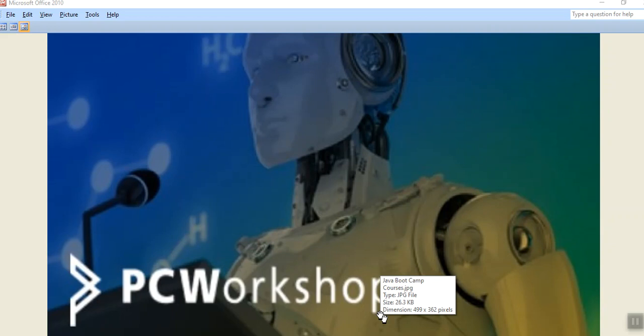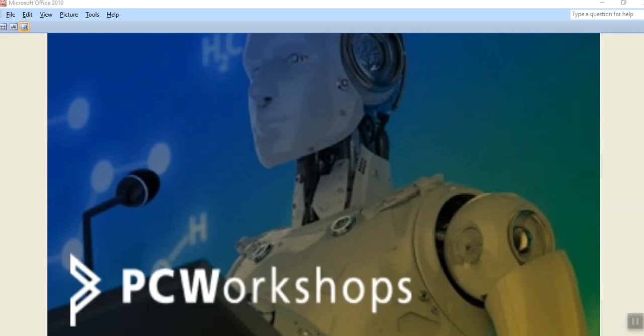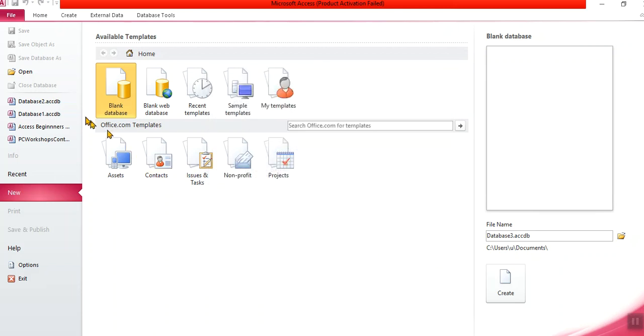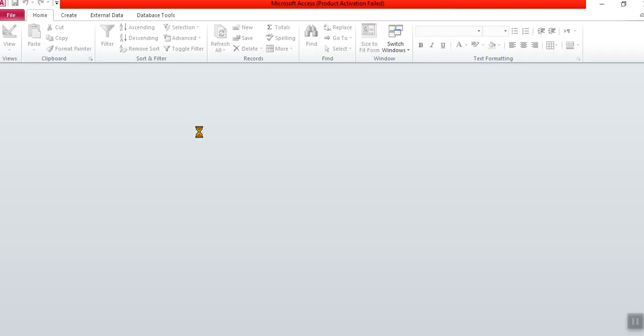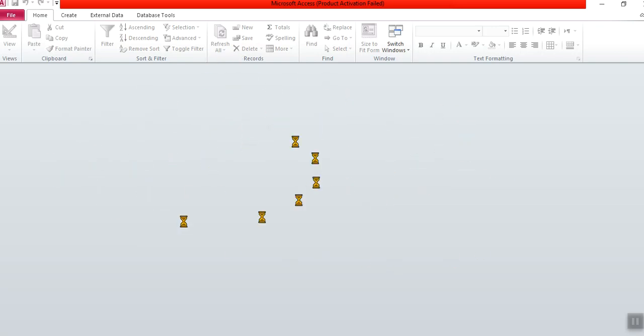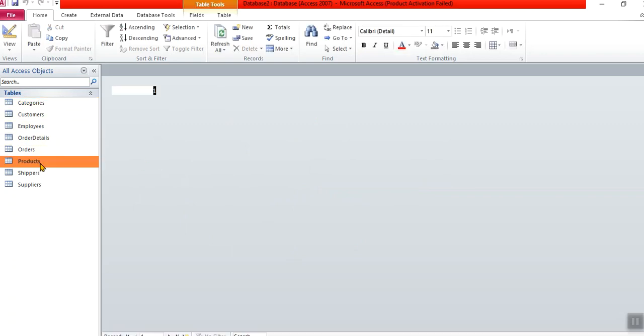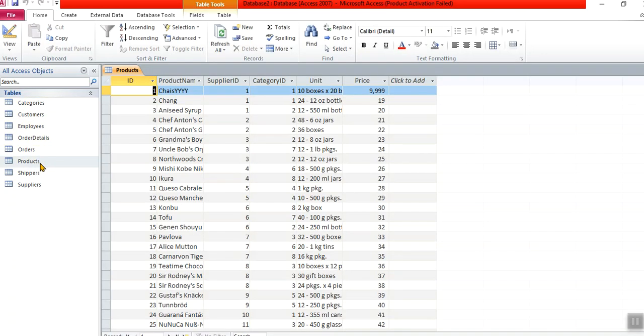I want to introduce you to the home ribbon when we're working in Access with tables. We've got our database that we've created and all the tables that we've imported from Excel. If I double click, I'm just going to go to the products table. I've opened a table by double-clicking it; it opens up in datasheet view.